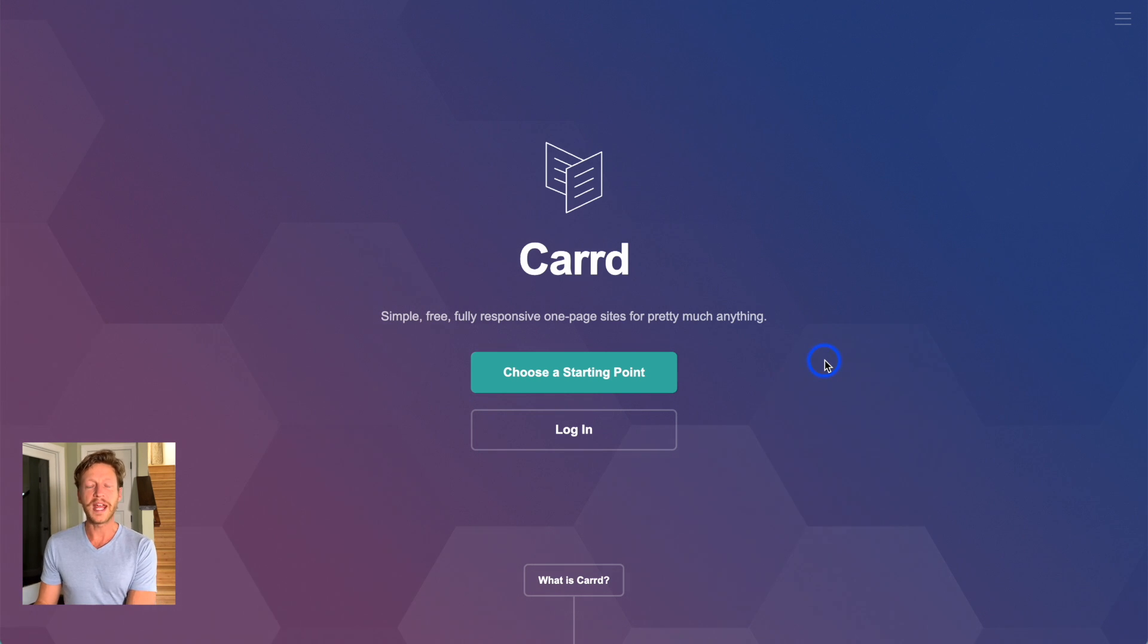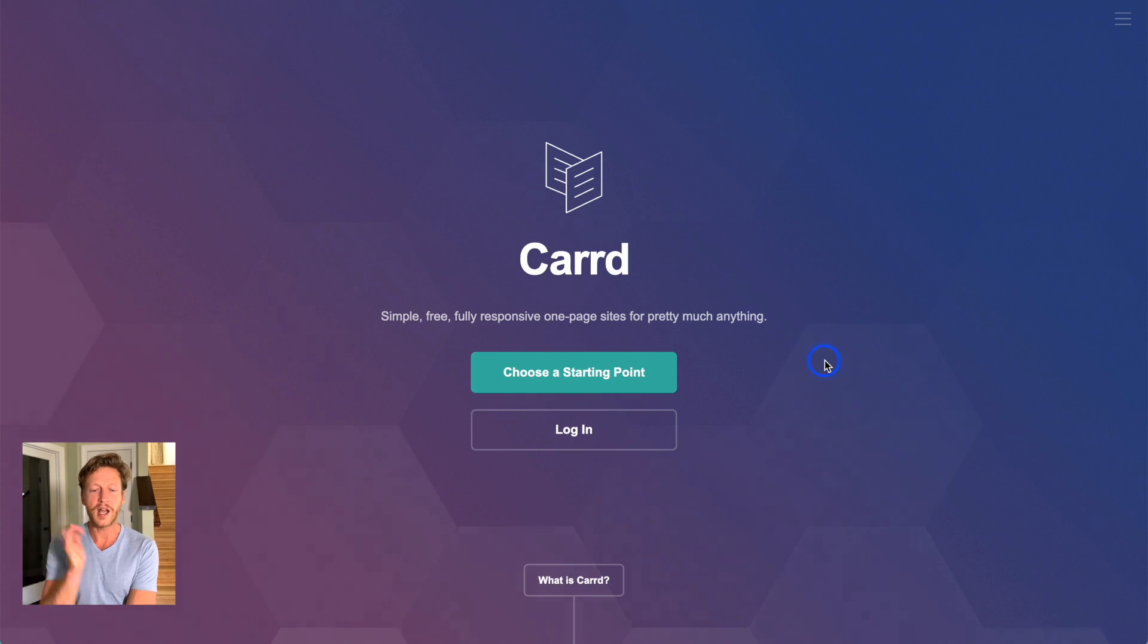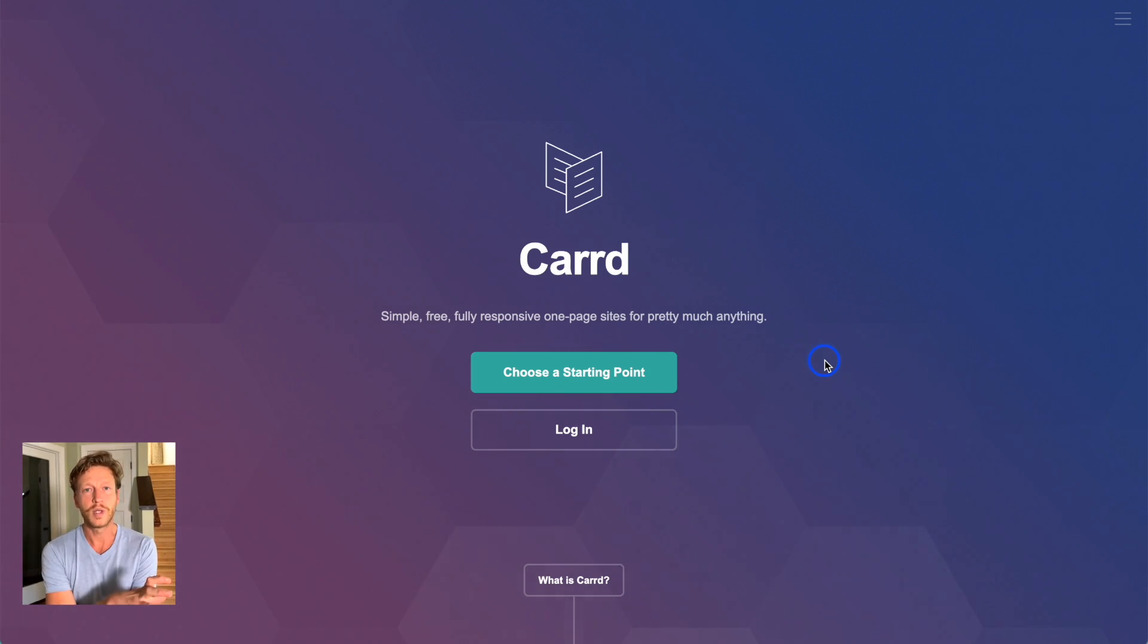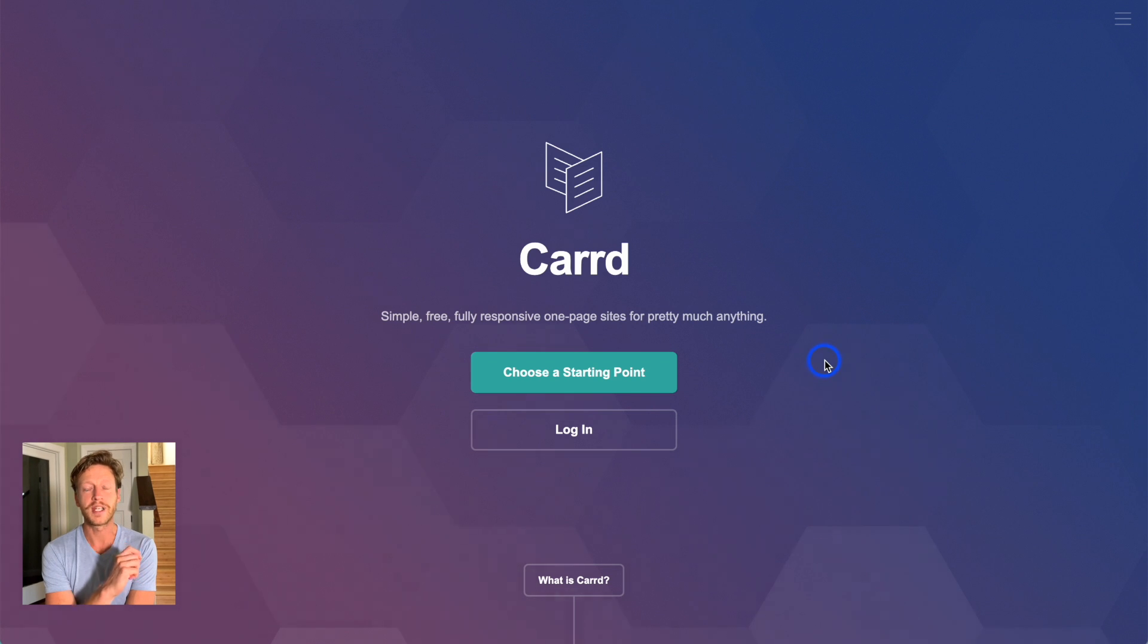This is Jack from NoCodeMBA. Today we're going to look at Carrd and talk about a really important feature when it comes to using no-code website builders.